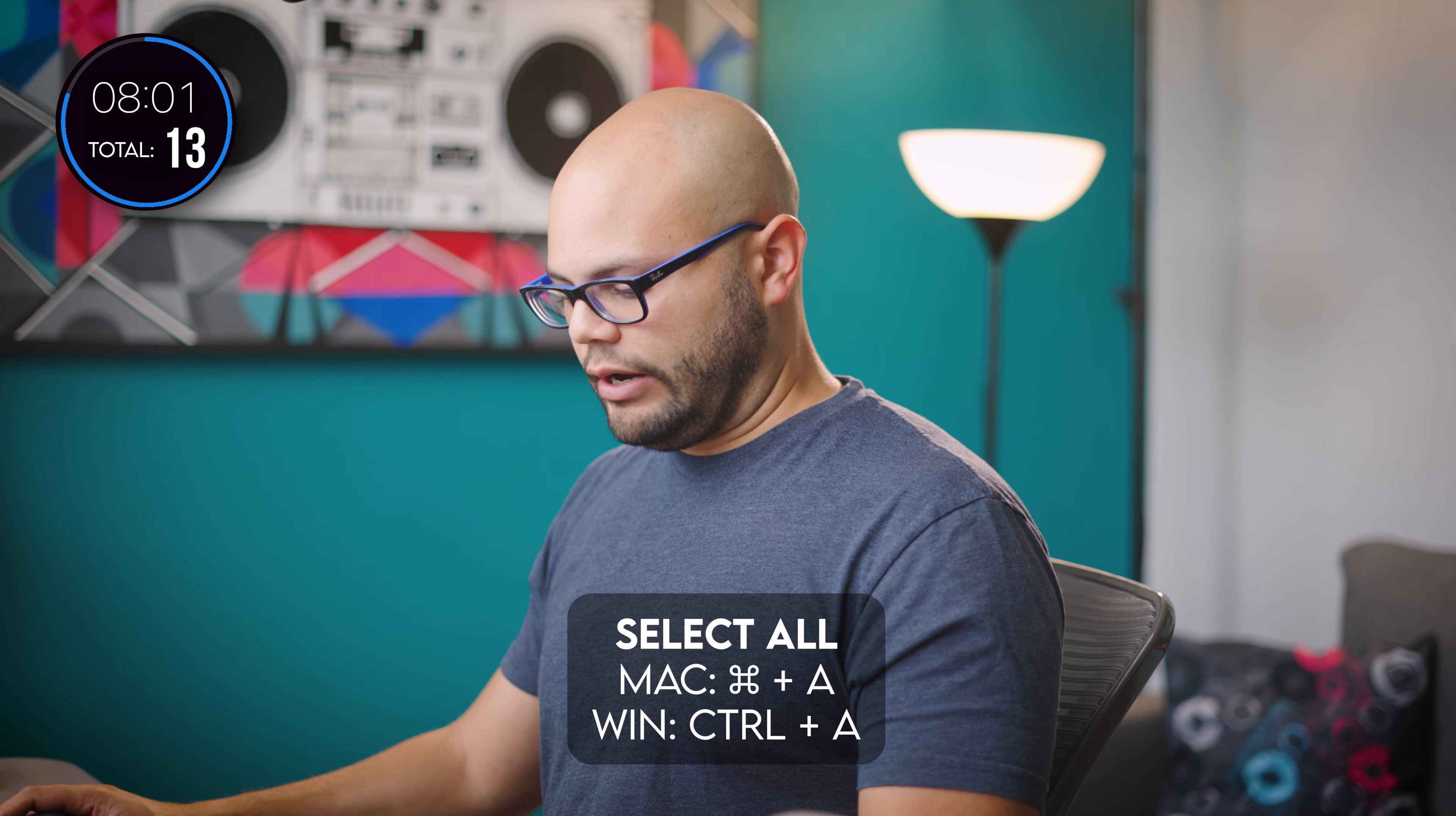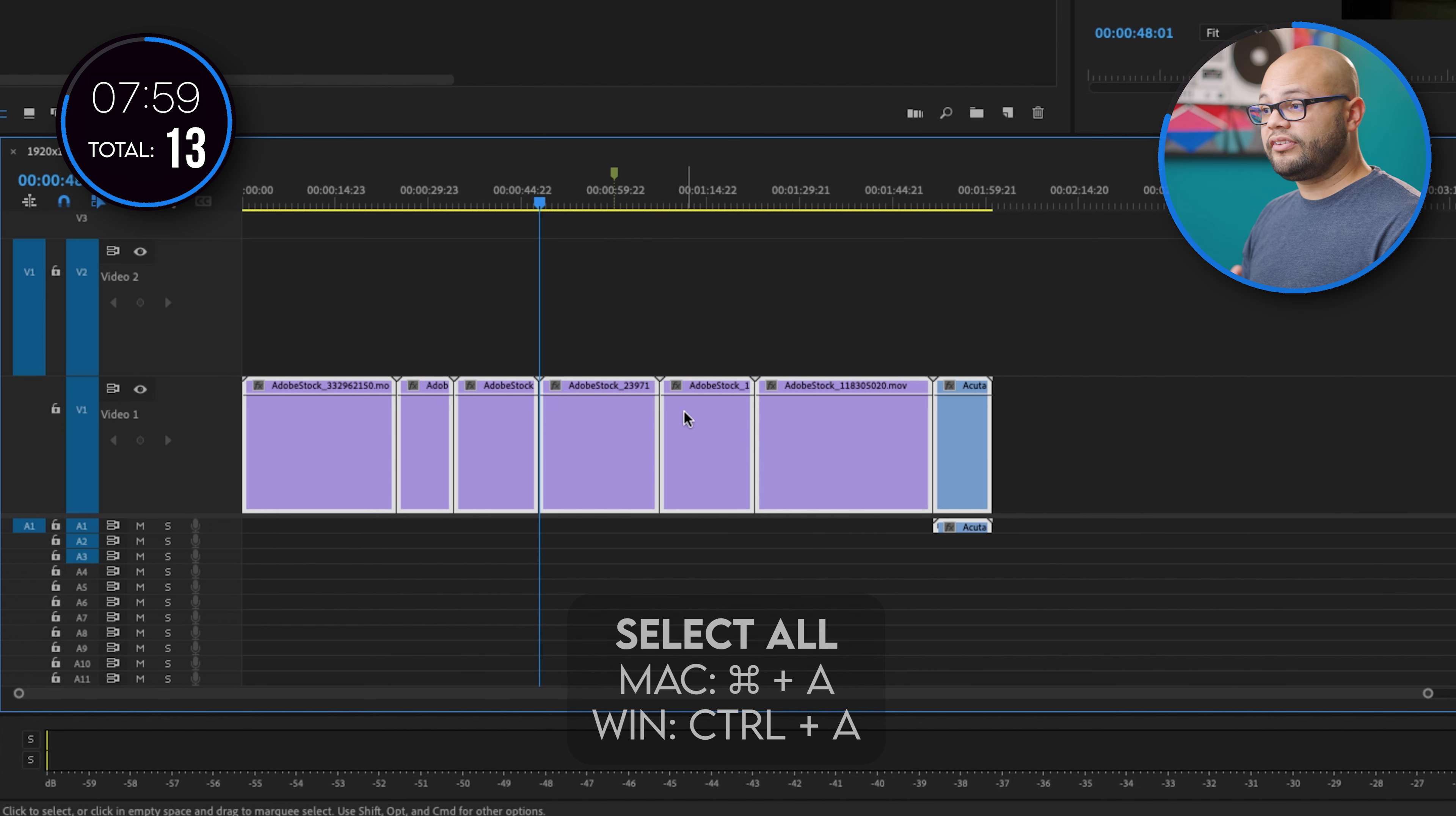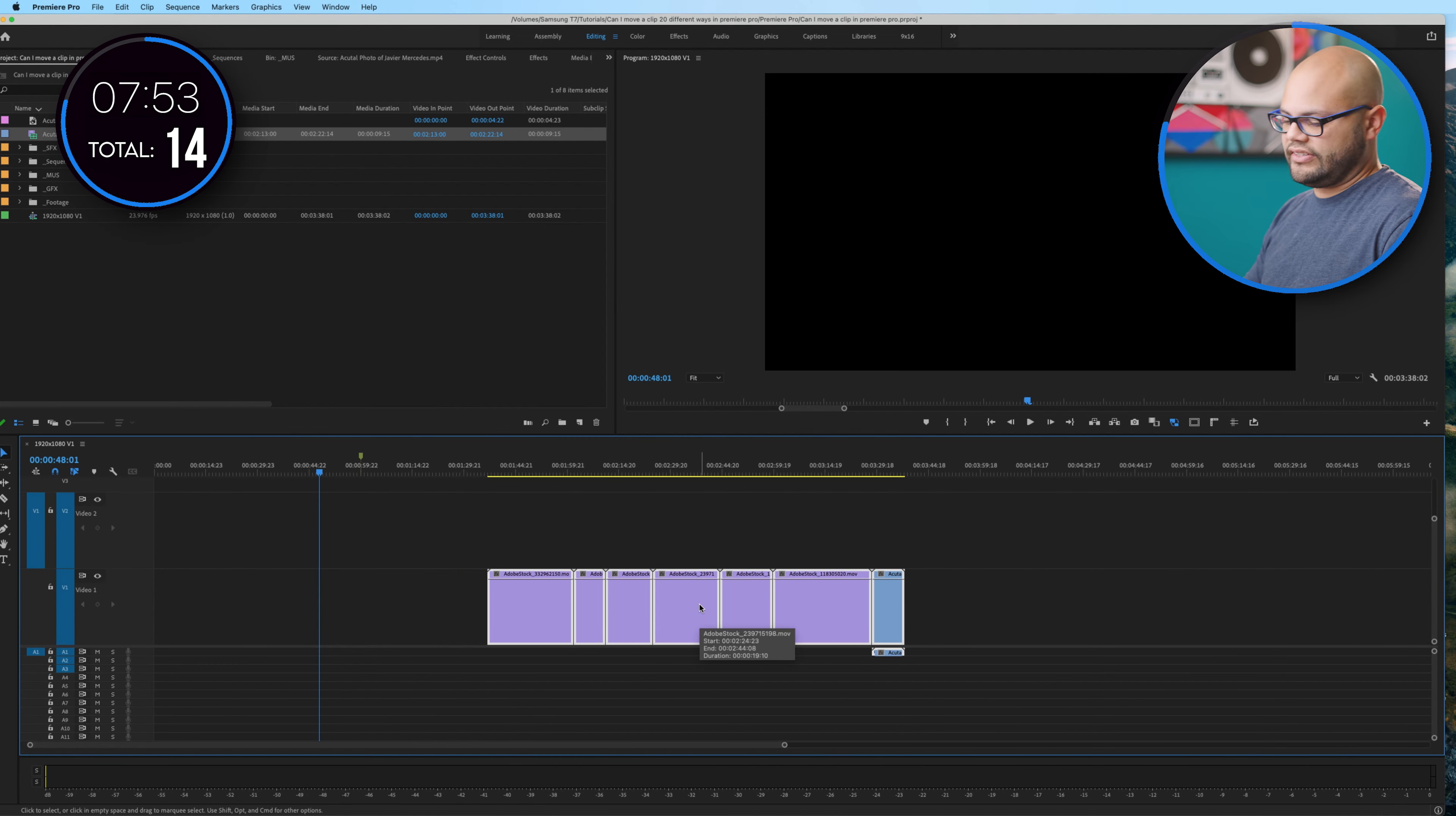If I were to hit command A, that would select all and click and drag. For the purposes of this video, I'm going to count other ways of selecting a clip as different ways.